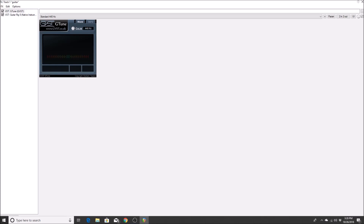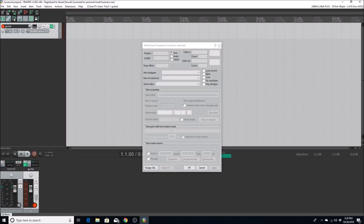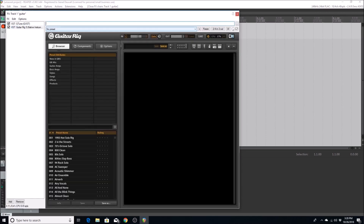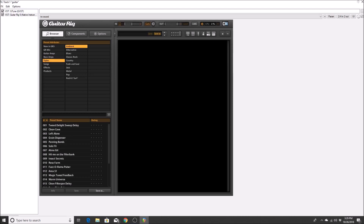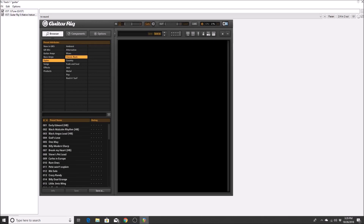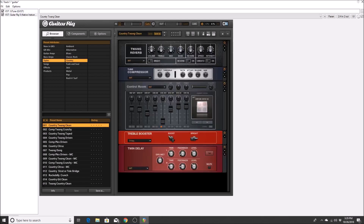Now that G-Tune is situated, let's exit out and find a preset in Guitar Rig. I'll bring up the effects again — I always maximize my windows for safety. The current preset is empty, so I'll browse: GR Mix, Guitar Amps, Bass Amps, Styles. I'll tab to the Styles tab — Ambient, Alternative, Blues, Classic Rock, Country. Let's go to Country, and select 'Country Twang Clean.'